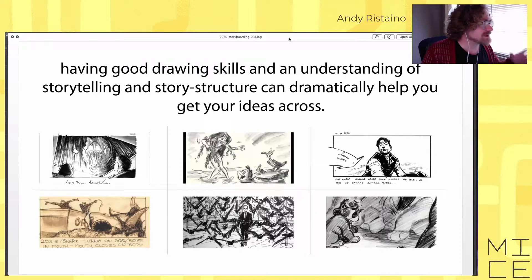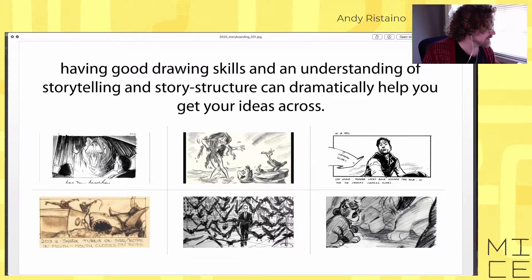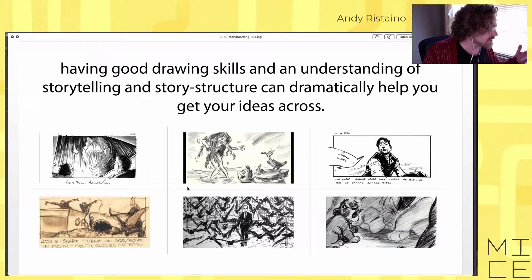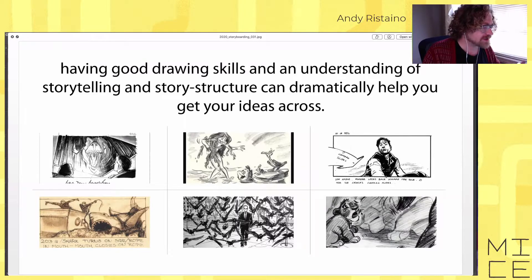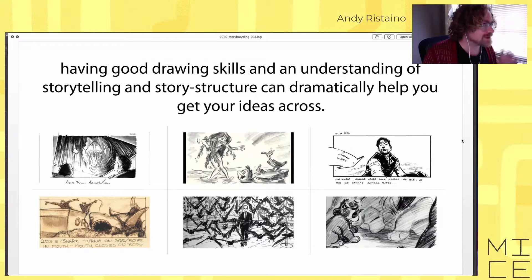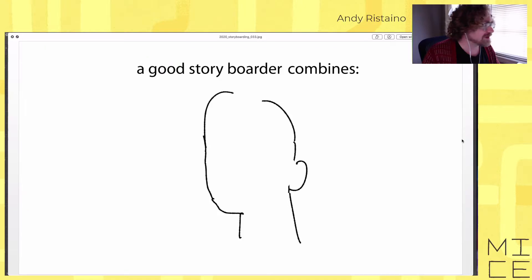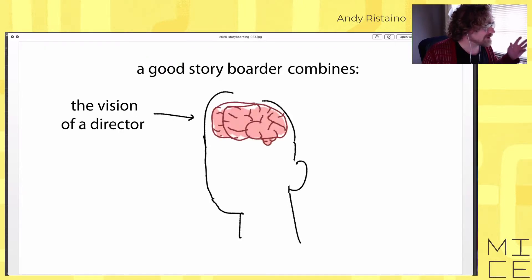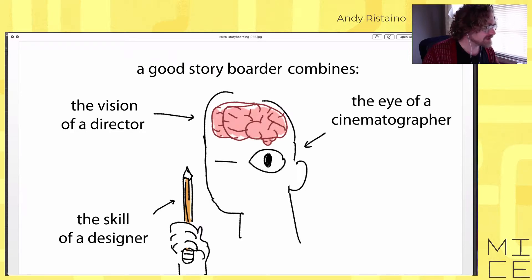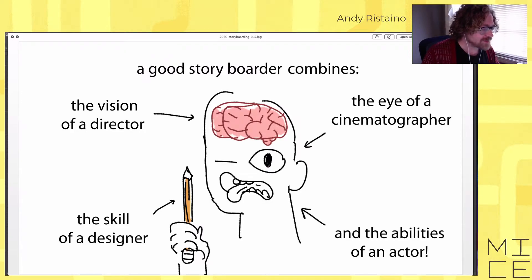Having good drawing skills and understanding storytelling can dramatically help you get your ideas across. If you know shading and perspective and how to draw the figure, it helps you emote and get across the emotions, danger, or whatever. Good drawings still help, but they're not necessary. A good storyboarder combines the vision of a director, the skill of a designer, the eye of a cinematographer, and the abilities of an actor.